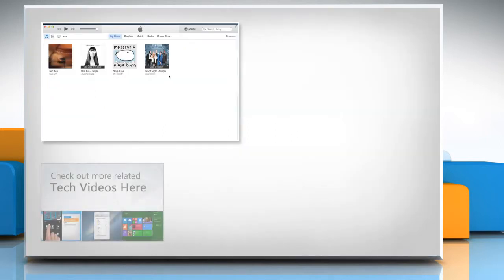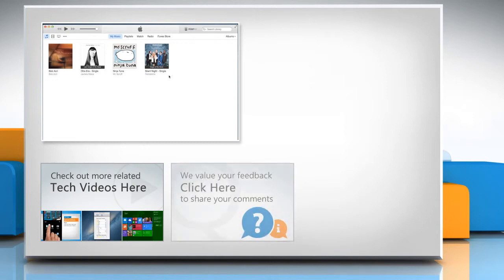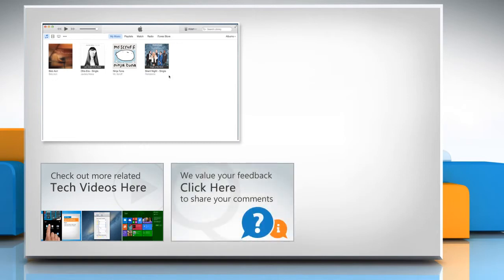To check out more related tech videos, click here. If you have any query or want to share something with us, click here. To get iYogi Tech support, dial toll-free numbers.